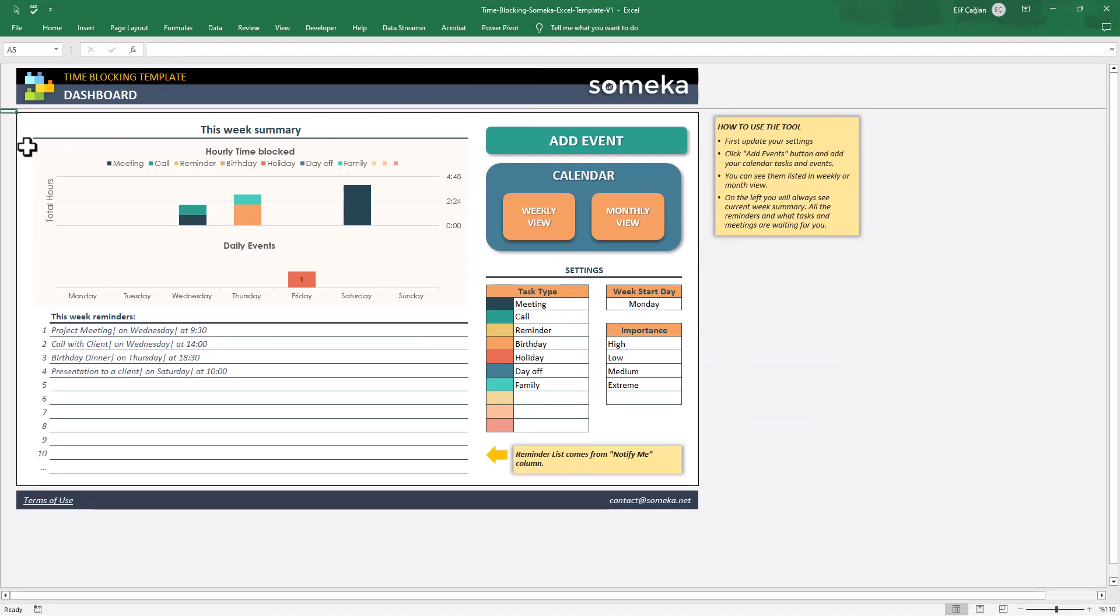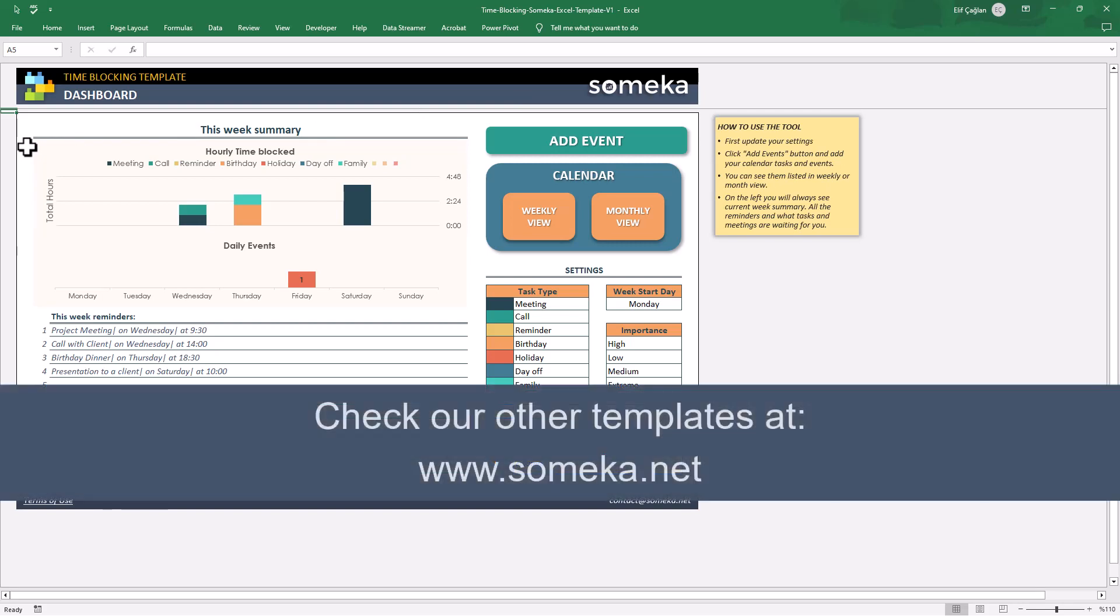Thanks for watching. That's all from us. Don't forget to check our other templates at www.Someka.net.